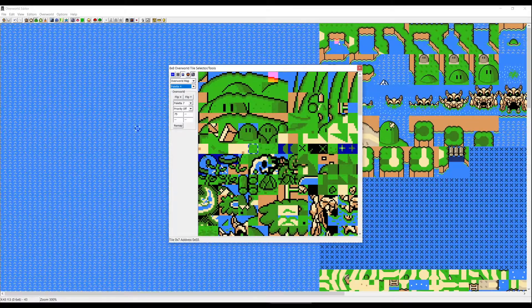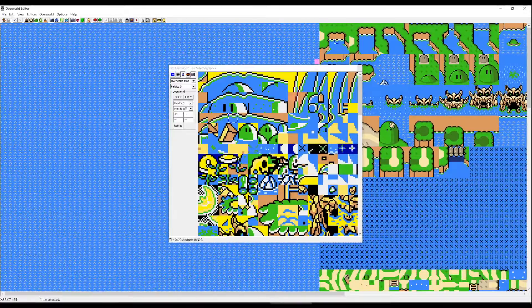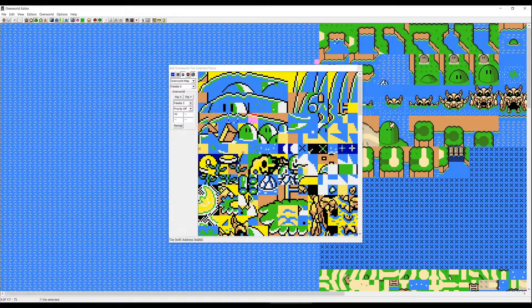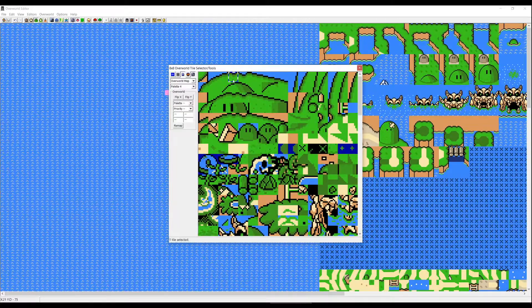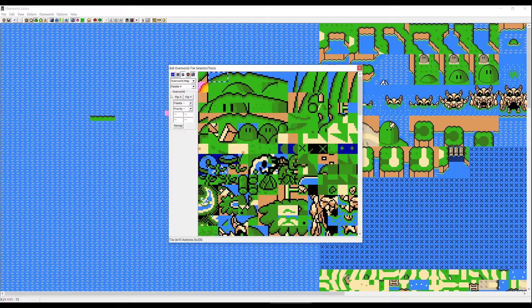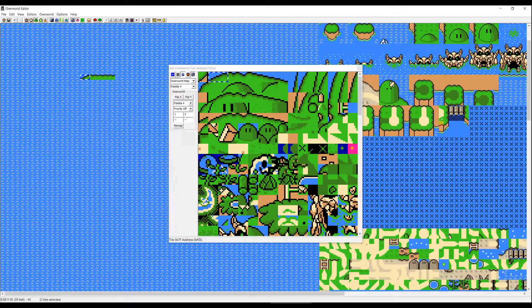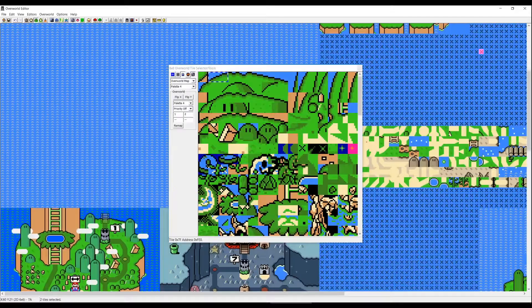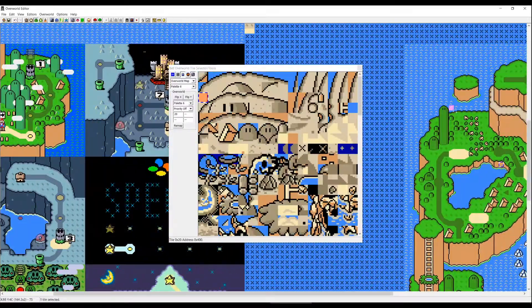When you click on the water tile, you'll see it's actually just the grass tile but colored differently. You can left click and right click to build your overworld out of these tiles, or you can copy some already existing tiles from this map.